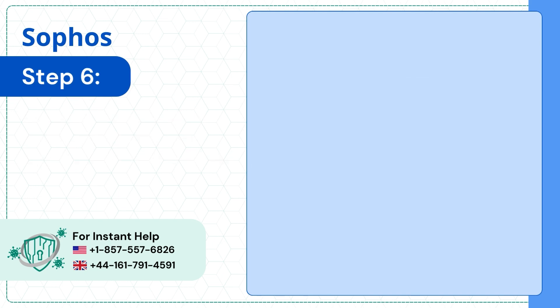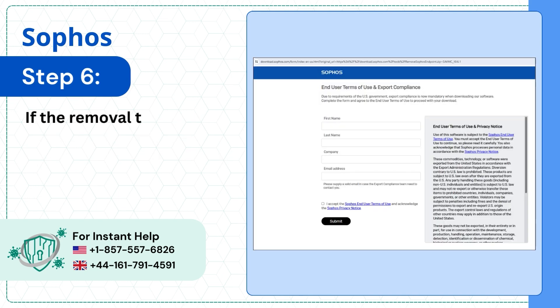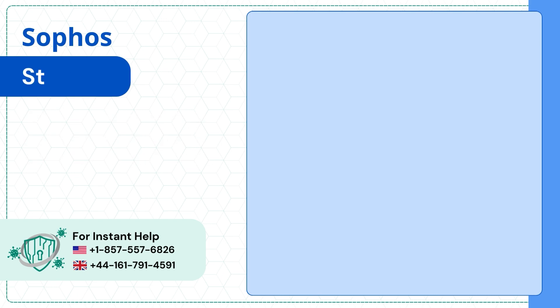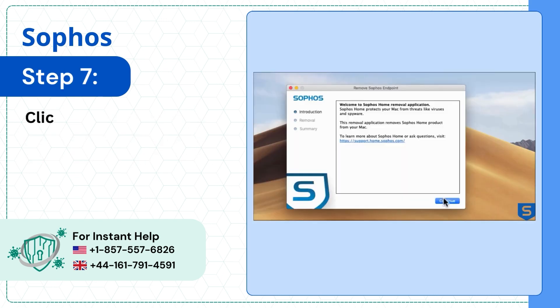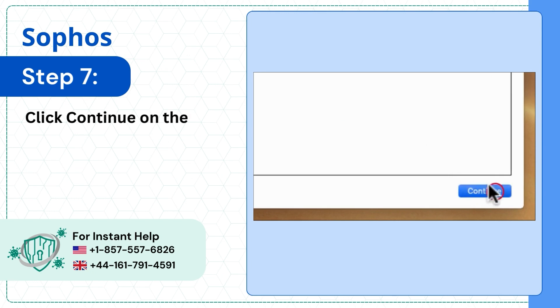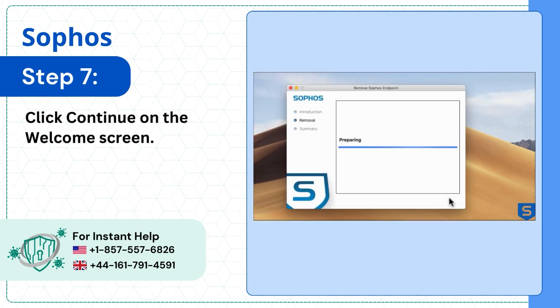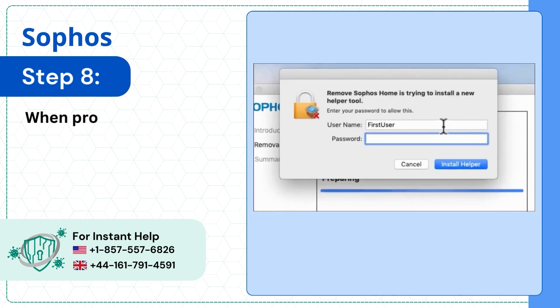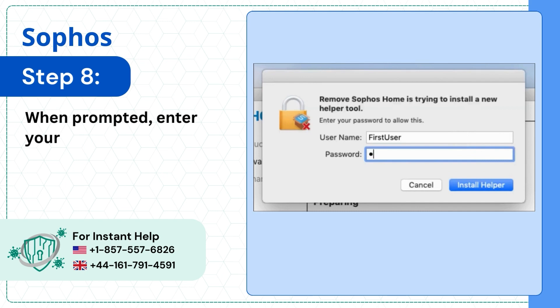Step 6: If the removal tool does not appear, download it from the official website. Step 7: Click Continue on the welcome screen. Step 8: When prompted, enter your user password and click Install Helper.